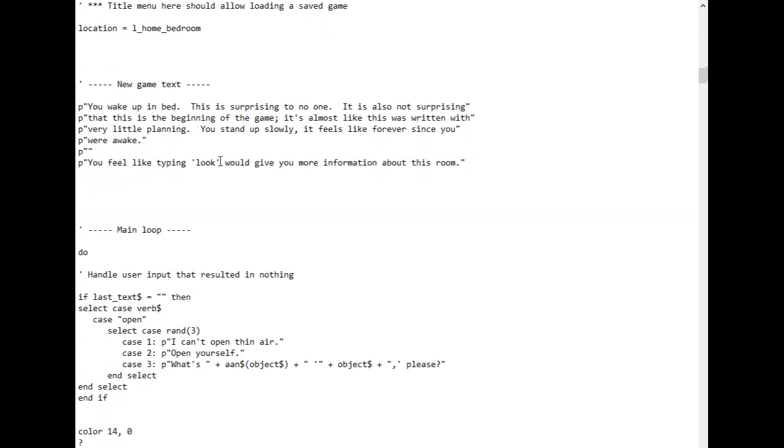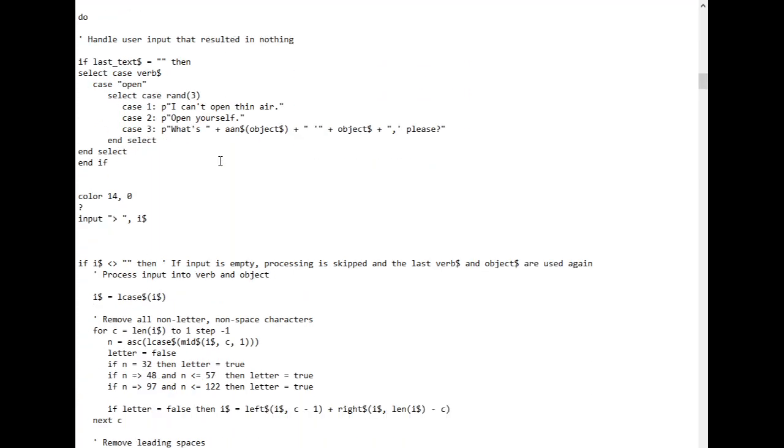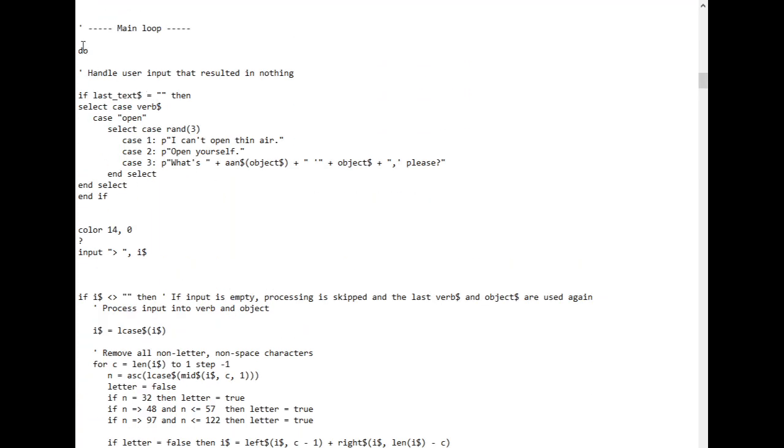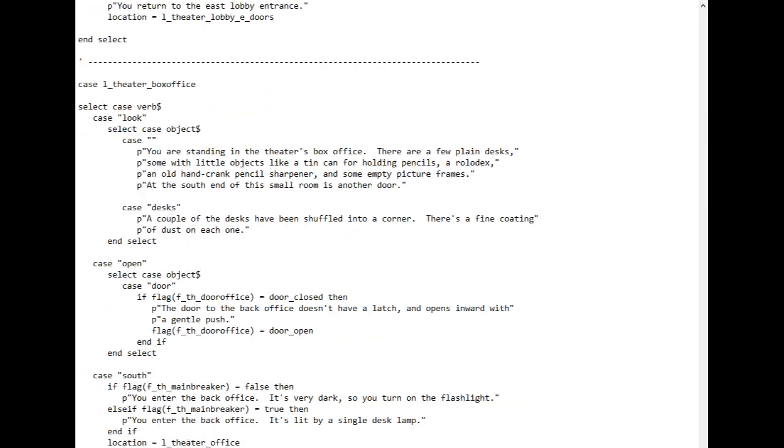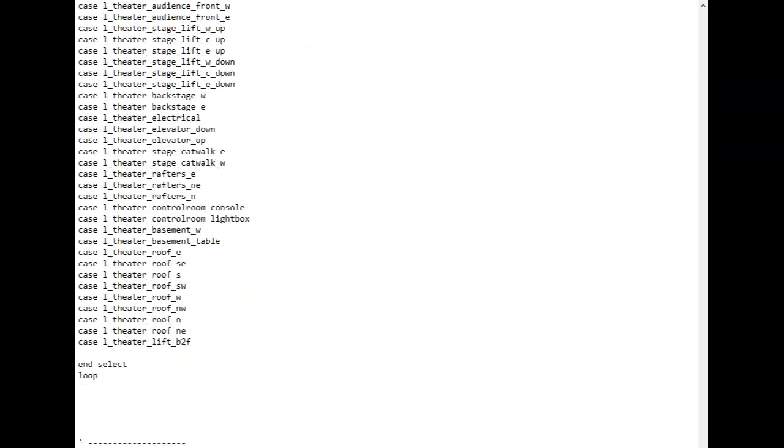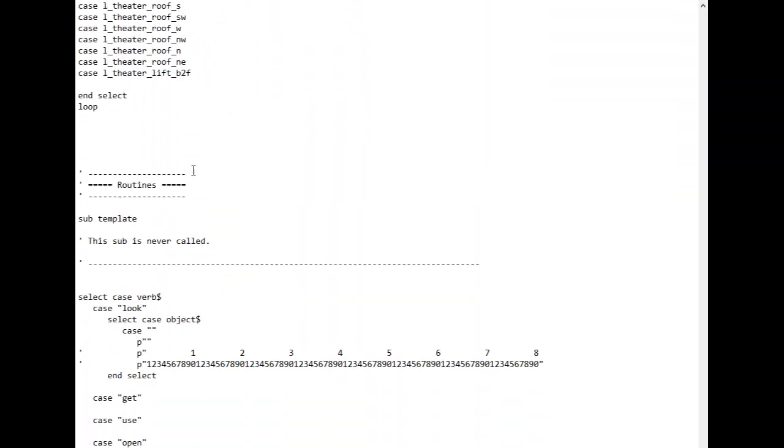So here's where the main game loop starts right here, this do. And it goes all the way down, almost to the bottom. Here's where it ends.